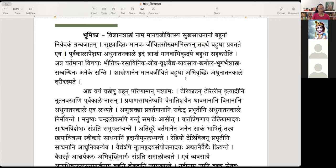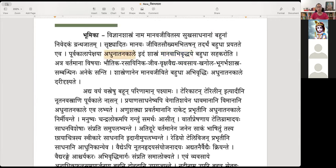Purvakala apekshaya adhunatanakale, idam shastram manavabhi vriddhye bahudha sahakaroti — this science helps in many ways for human development. In progress of humans, more than earlier times, in modern times, this shastram helps in the progress of humans. When compared to the ancient kalam, in nowadays, this shastram is very helpful.